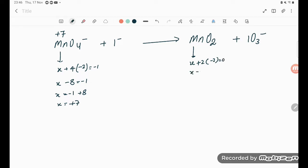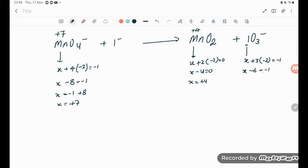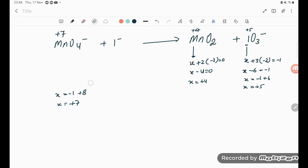For MnO2: x + 2(−2) = 0, so x − 4 = 0, giving x = +4. The oxidation number of Mn is +4. For IO3⁻: x + 3(−2) = −1, so x − 6 = −1, giving x = +5. So this is our required answer: +5.